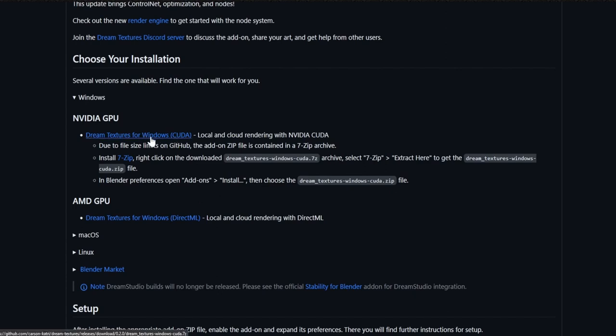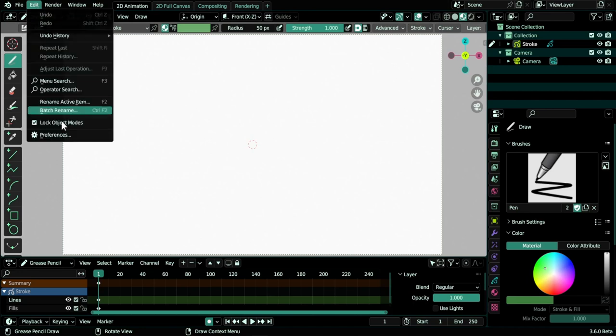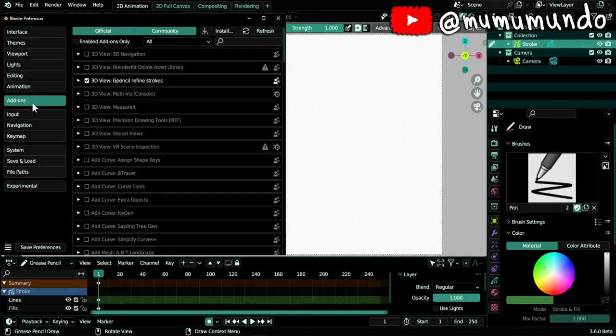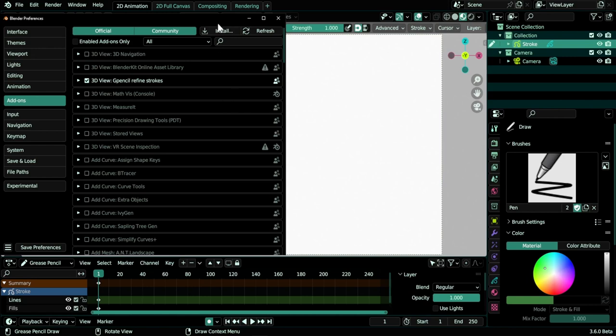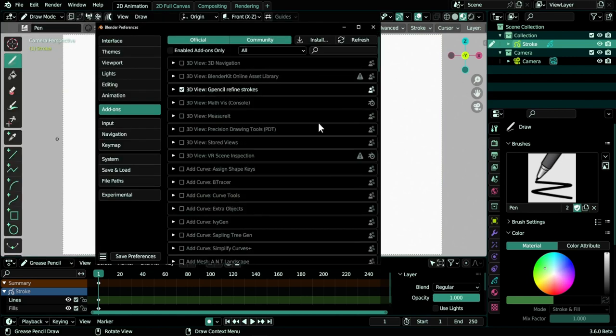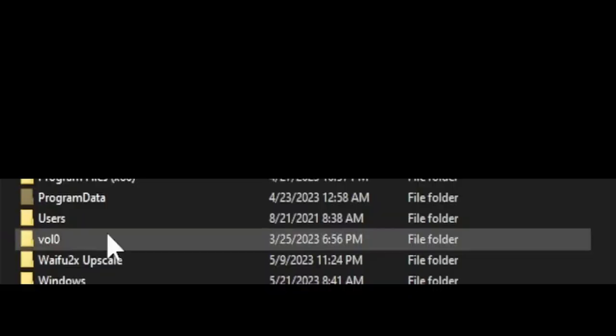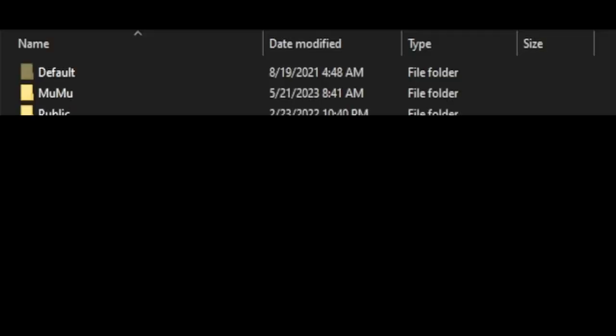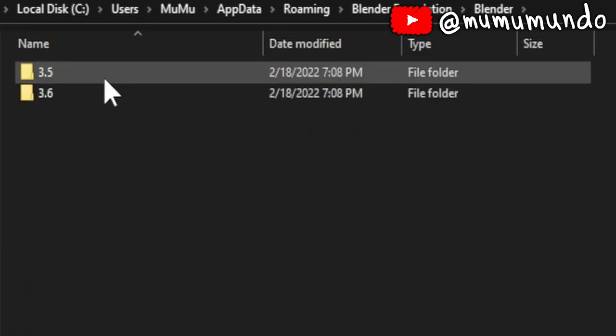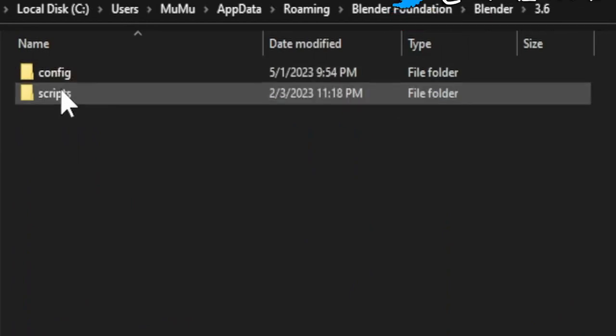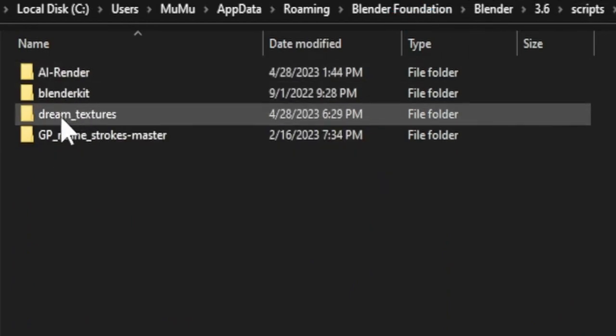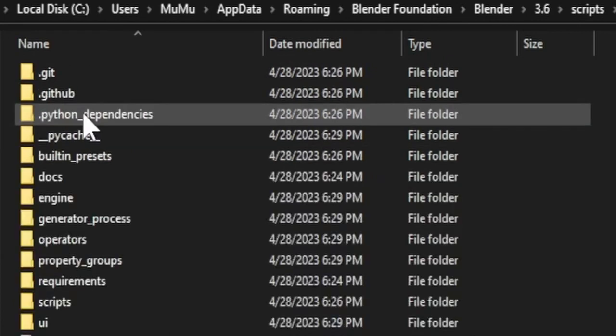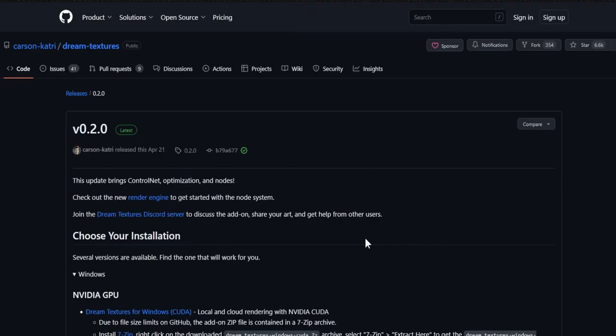Next thing to do is install the add-on. Go to Preferences, Add-ons, then hit Install and look for your zip file. It will take time because the file is big, so even if Blender doesn't respond, be patient and allow it to finish. After finishing and enabling the add-on, if you get an error or some files are missing, you may need to manually copy the files from your zip file to the add-ons folder of Blender. The path is: Users, your username, AppData, Roaming, Blender Foundation, Blender, your version, then Scripts, then Add-ons, then your Dream Textures add-on.